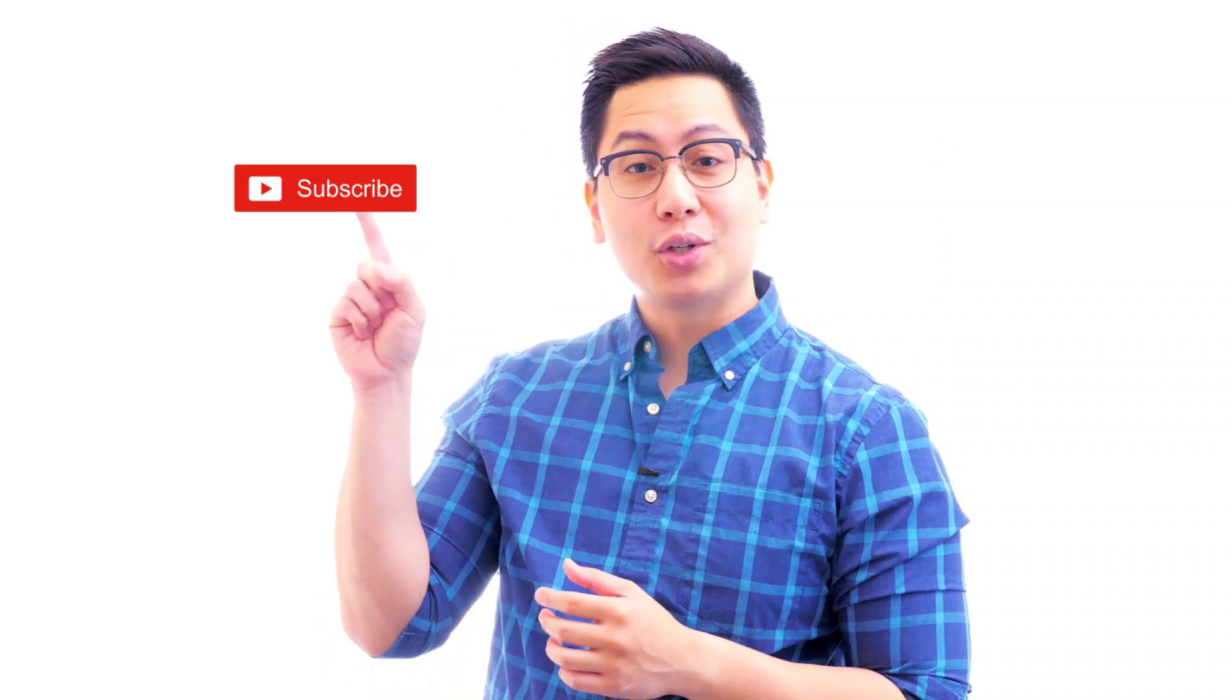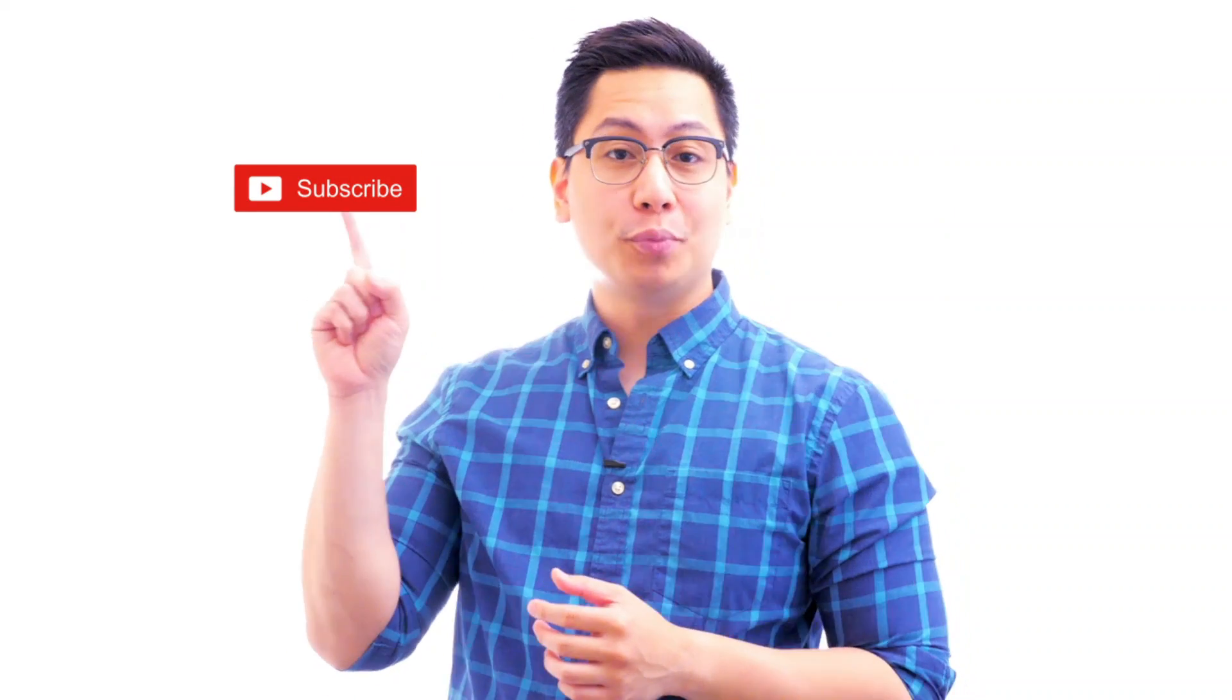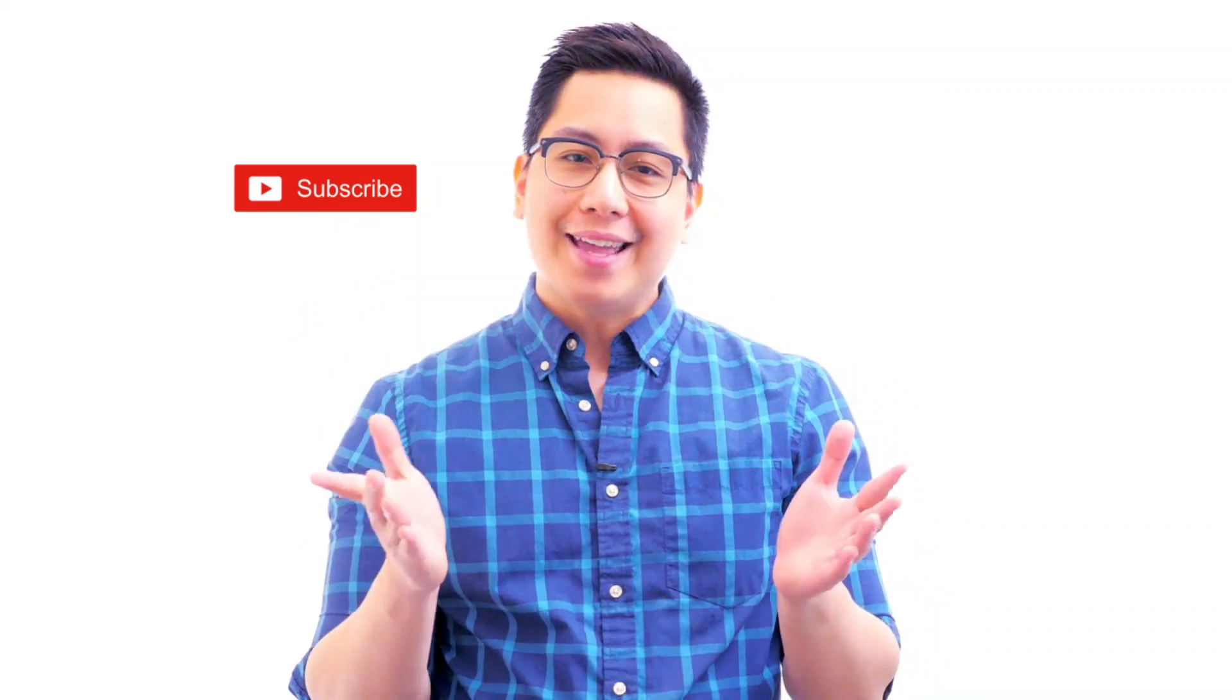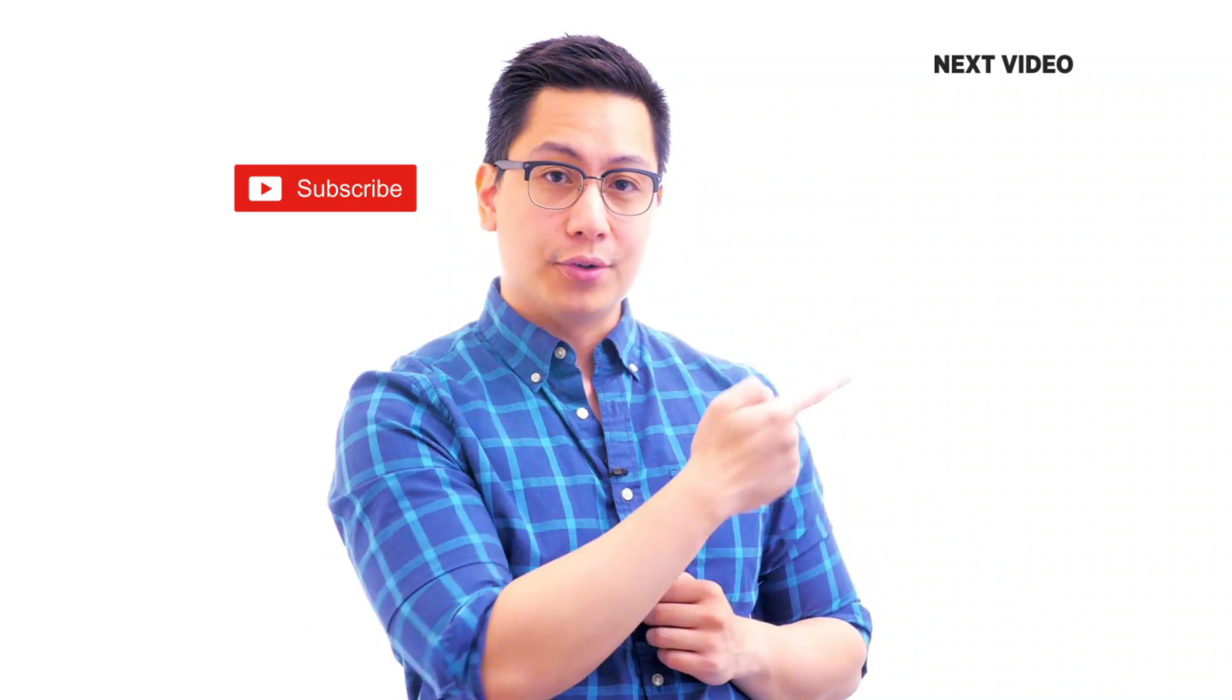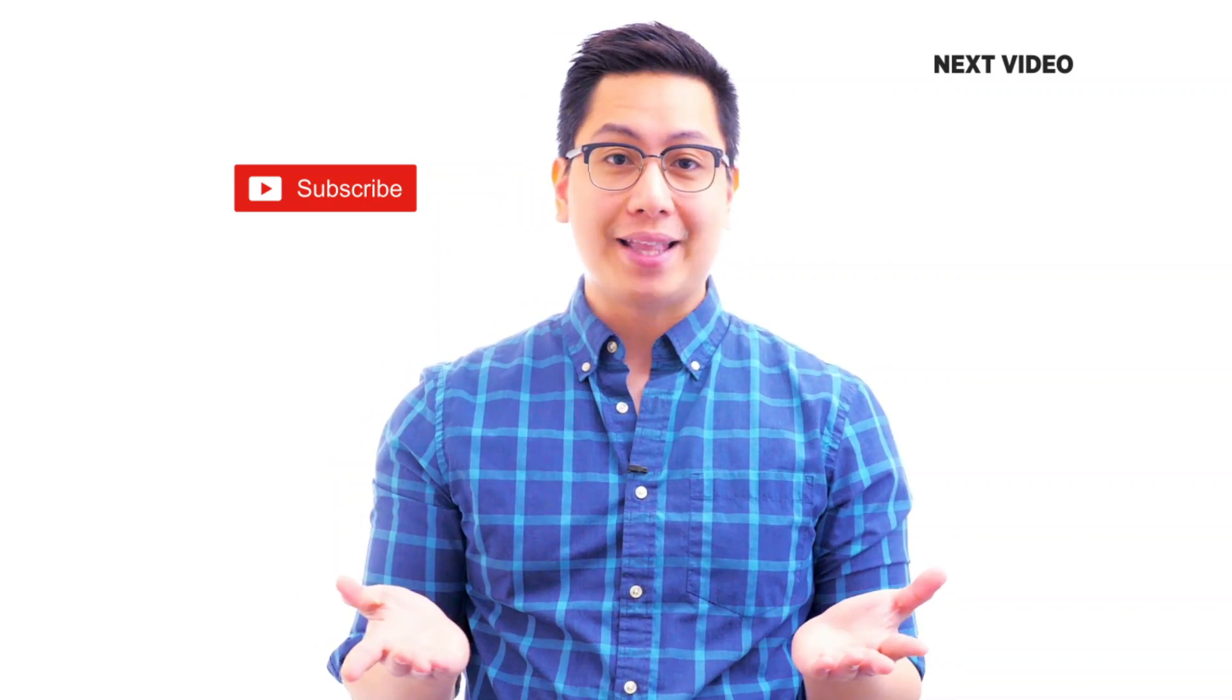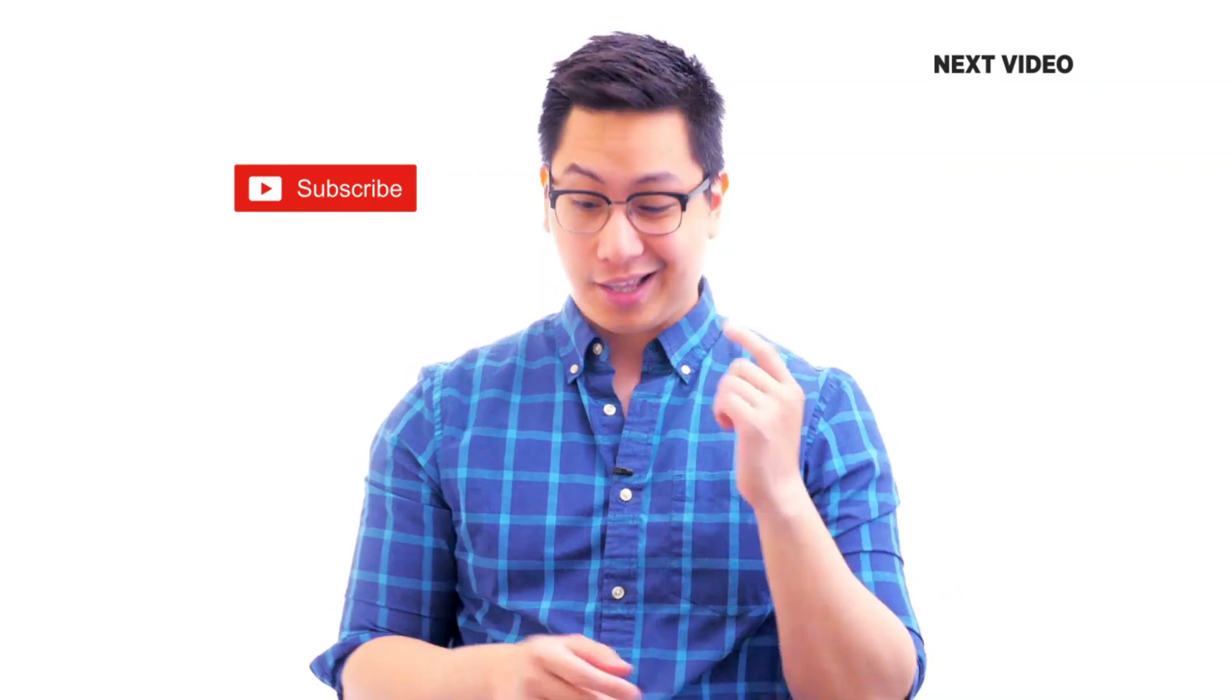Hi there, if you liked this video subscribe to the Simply Learn YouTube channel and click here to watch similar videos to nerd up and get certified.